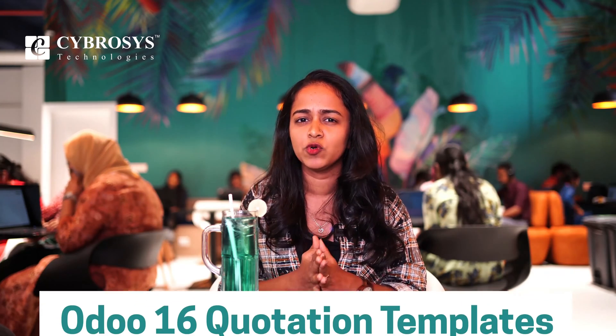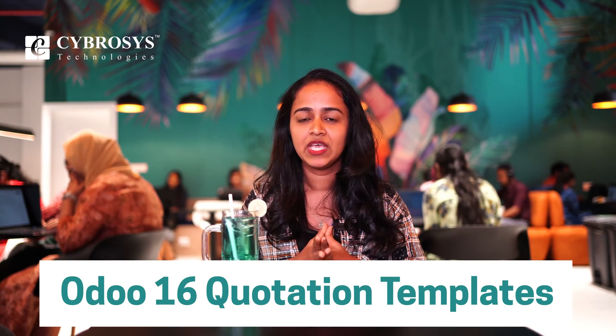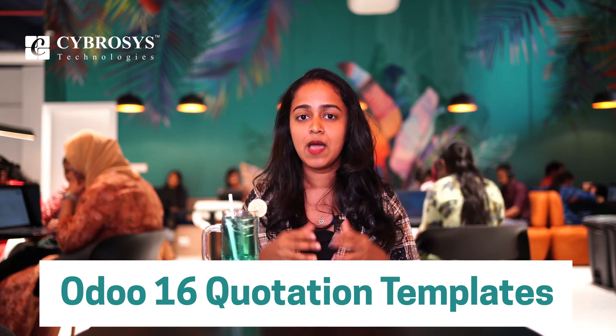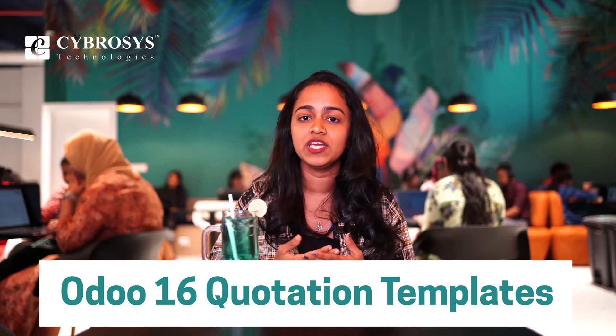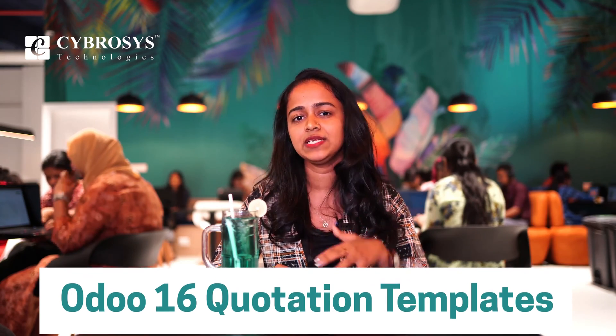Just imagine entering these products manually every time he makes an order. It's really difficult, right? Inside the sales module, we have a small trick to save your time. It's nothing but the quotation template. By using this quotation template, you can set the template and use it every time such customers come. So let's get into the module and see how to build a quotation template.